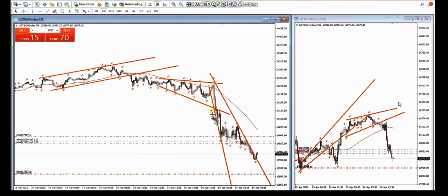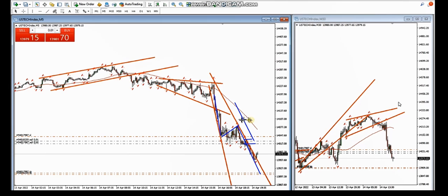This is the second trade that KF shared with us. After taking this wave and the move around this area, he again saw pullbacks and then an extension. He entered two positions in this area, with an initial stop loss placed here.